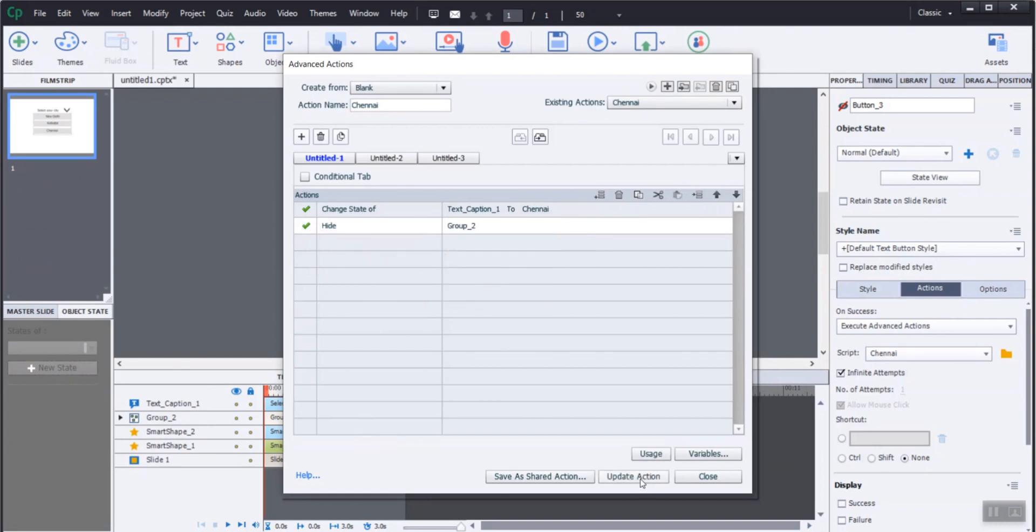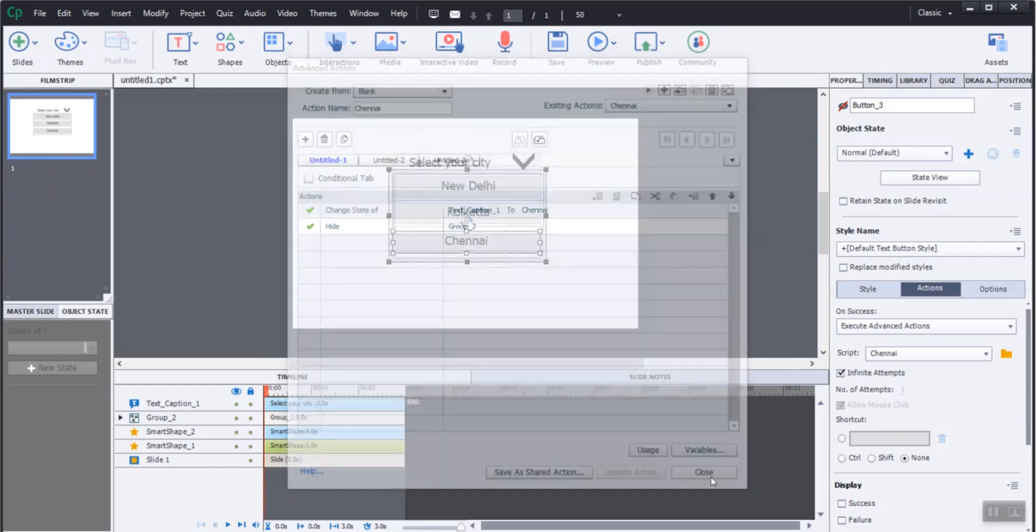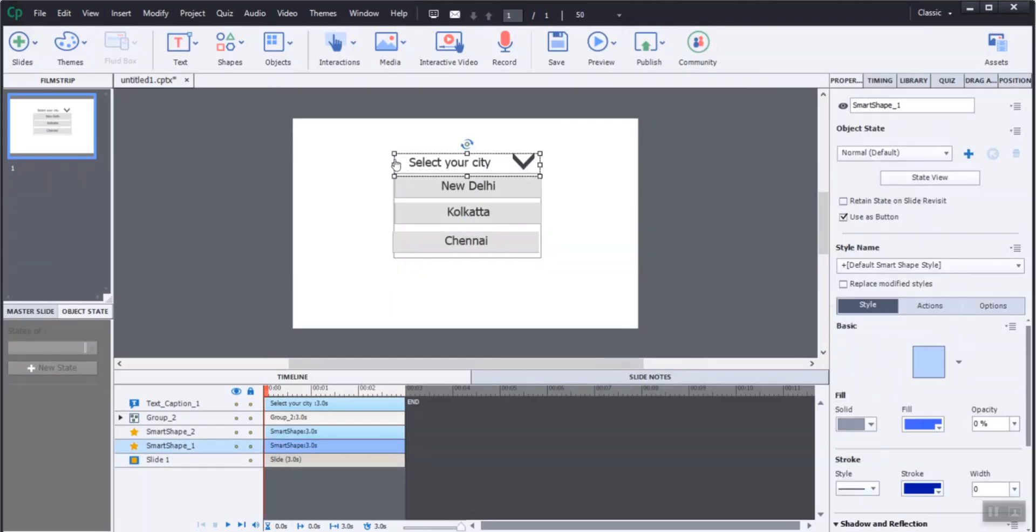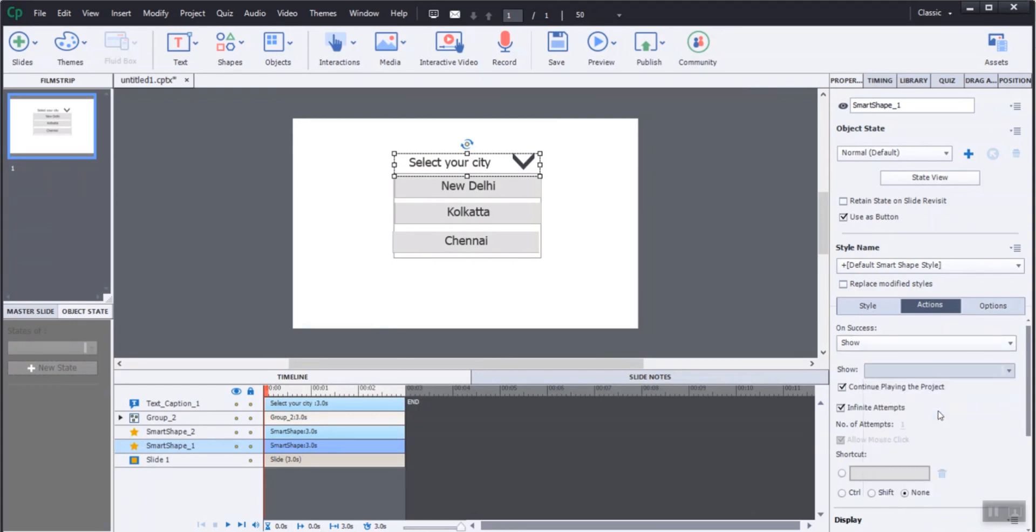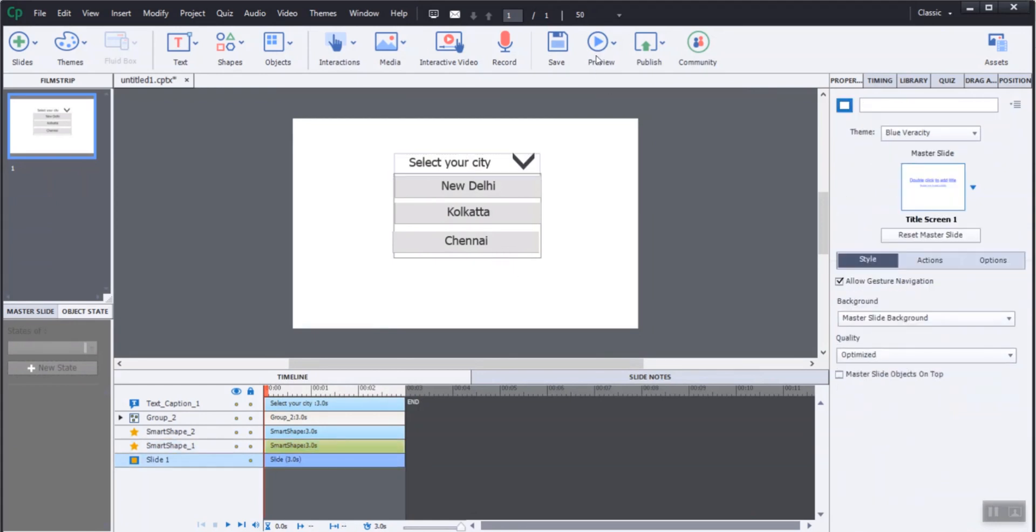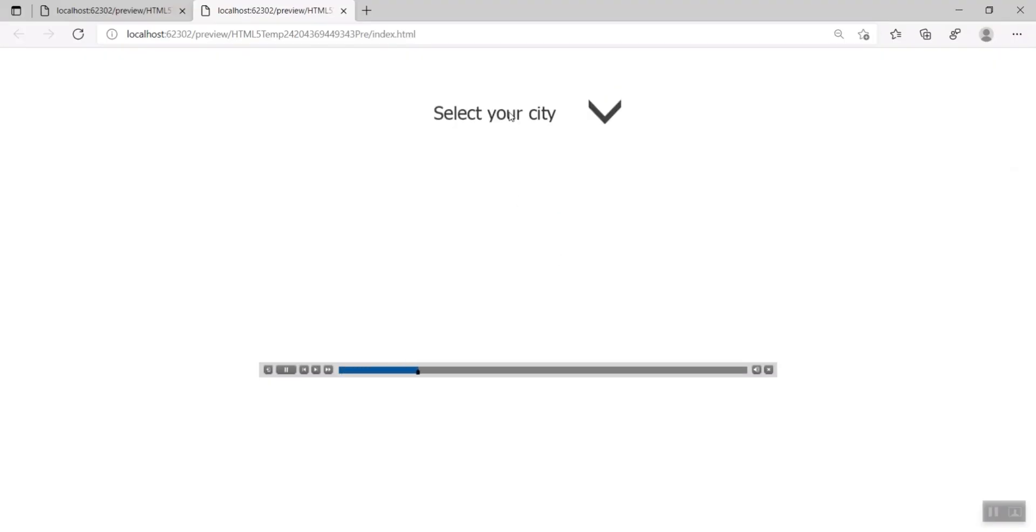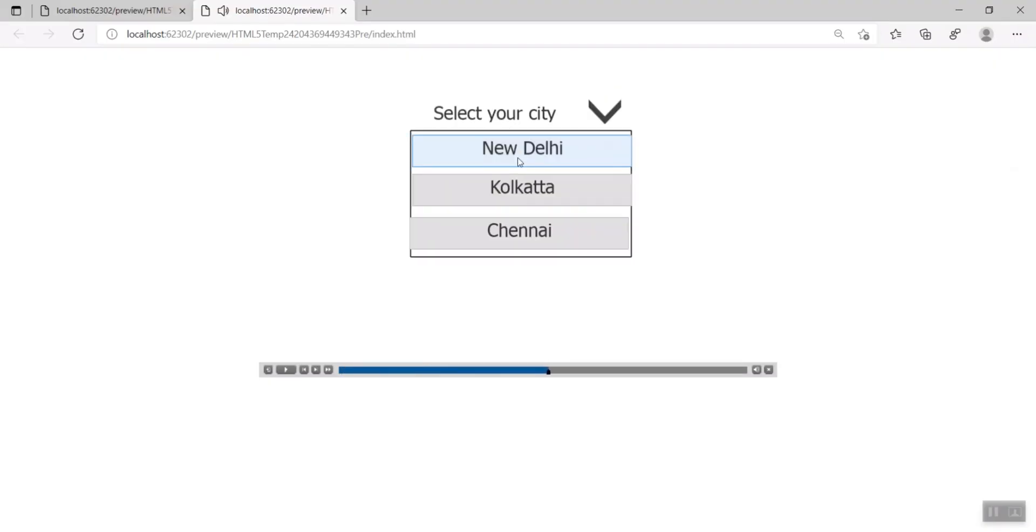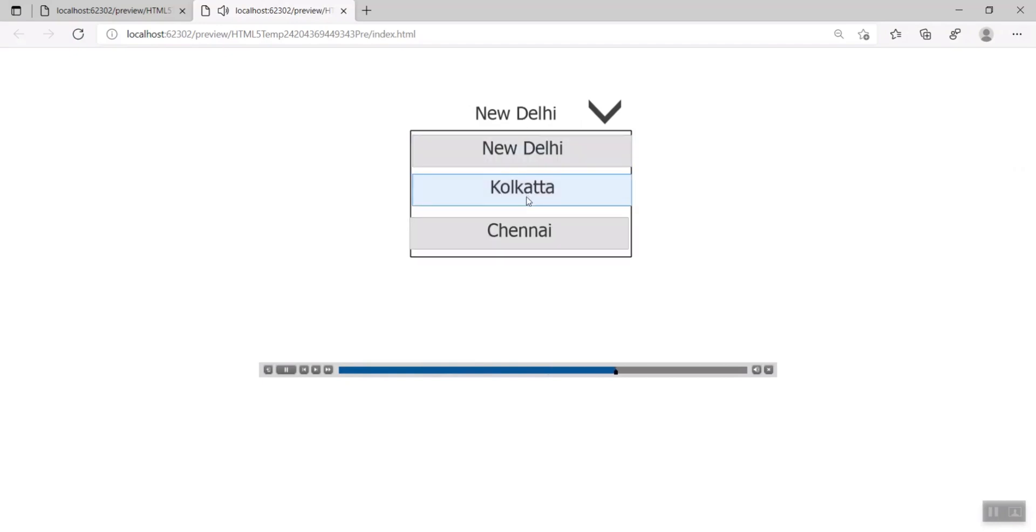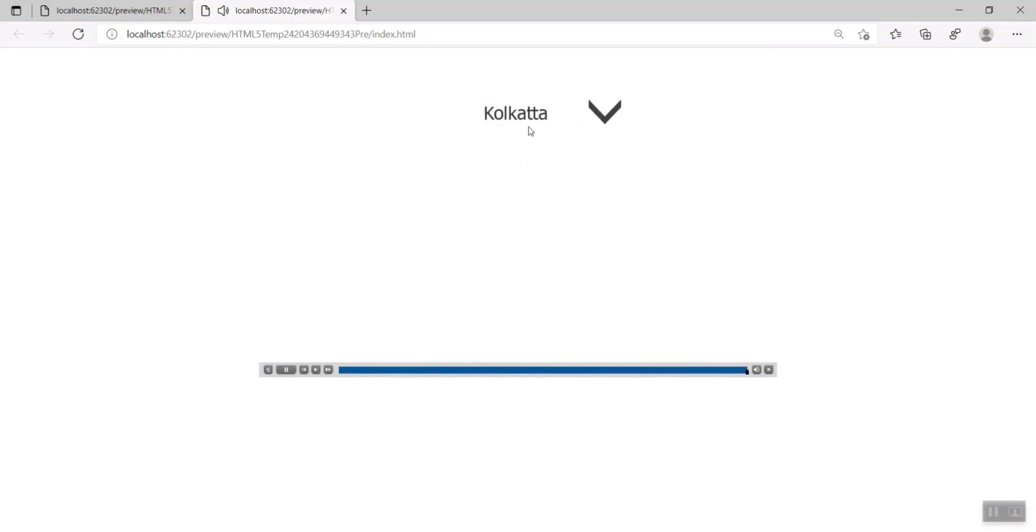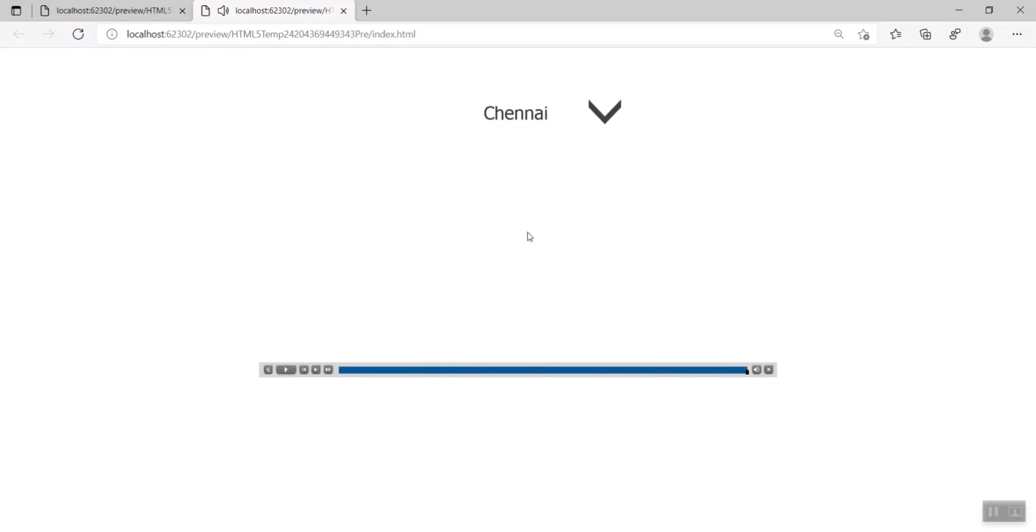We can design beautiful e-learning content in minutes with Adobe Captivate. Select the rectangle and add the action showing the group when the learner clicks. Execute Advanced Action is an easy way to extend the functionality of the application without needing to learn programming language rules. It's a faster and easier way to combine assets.